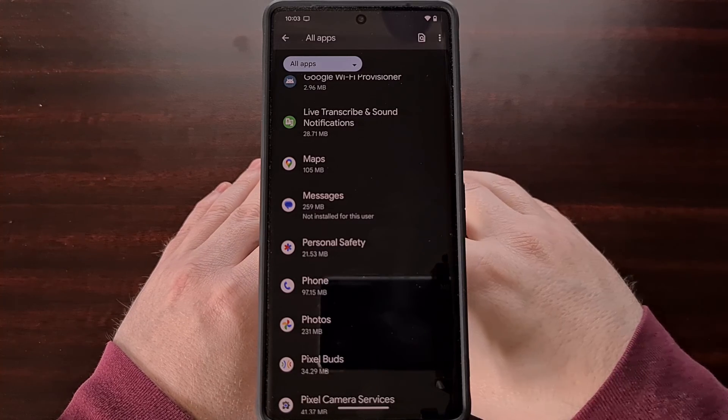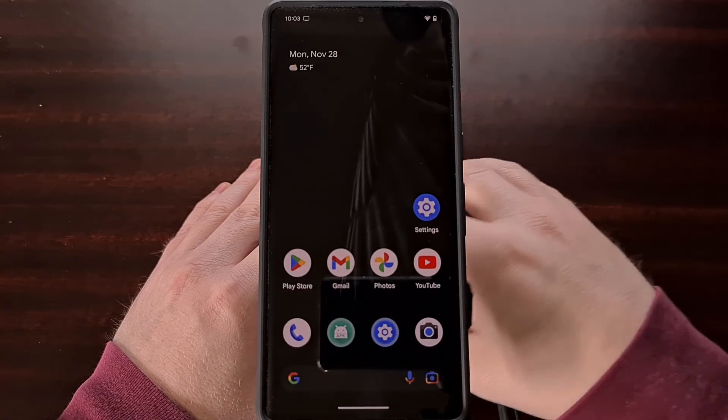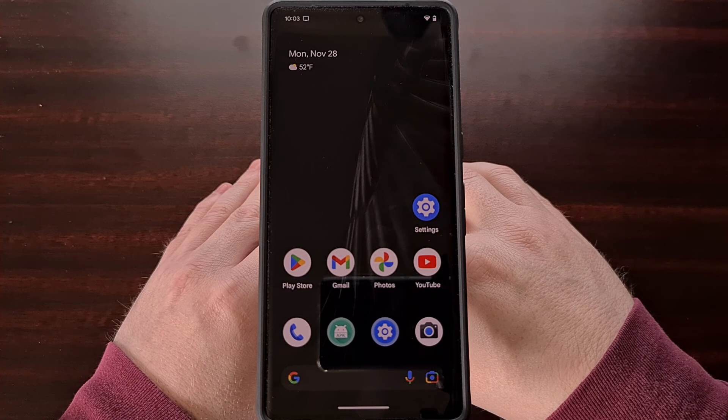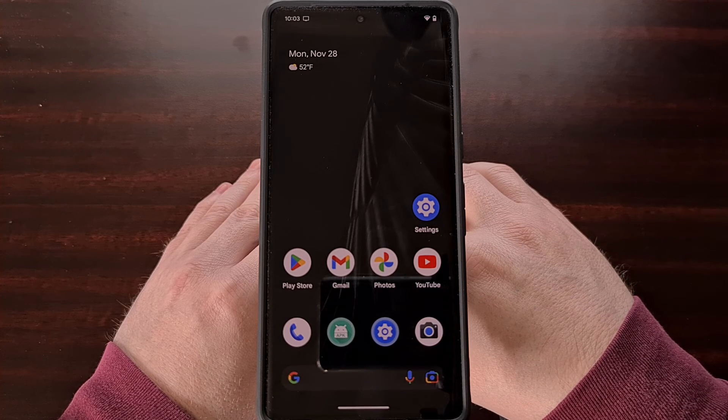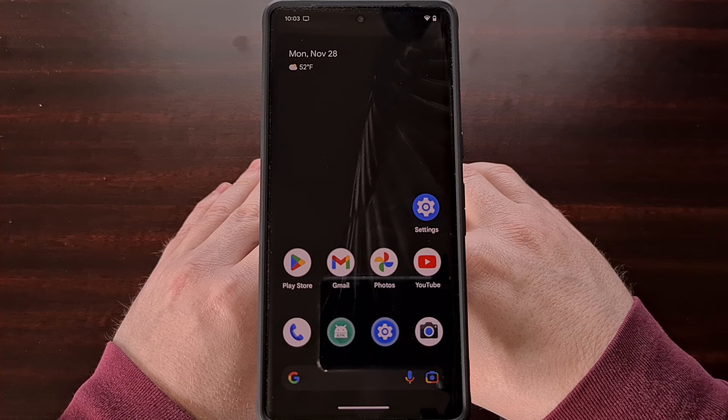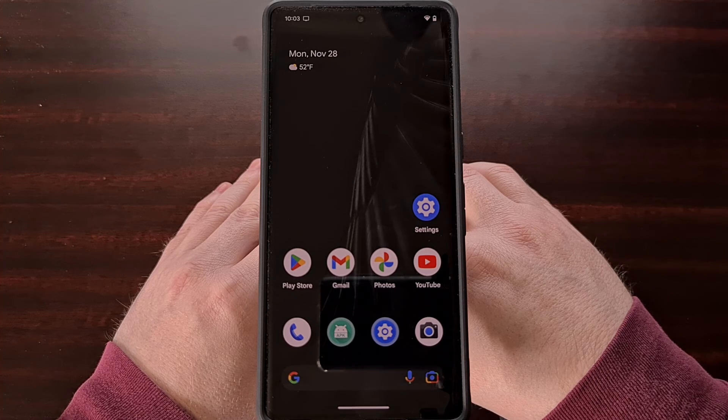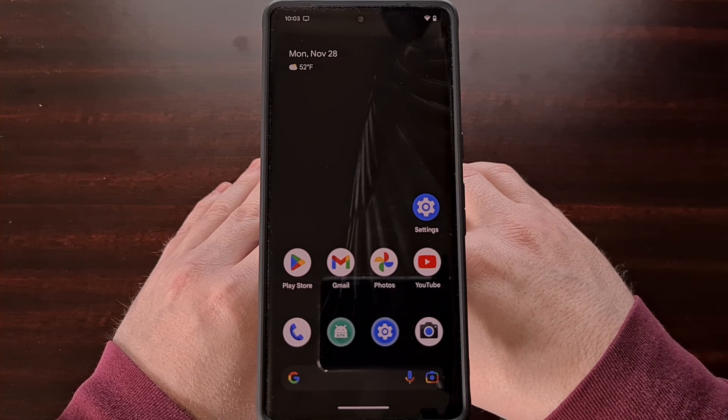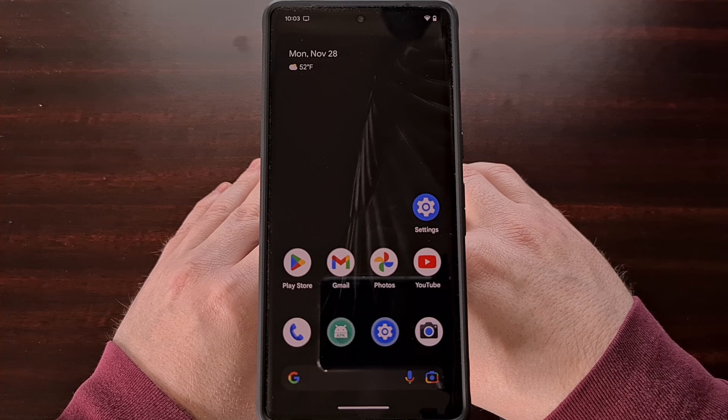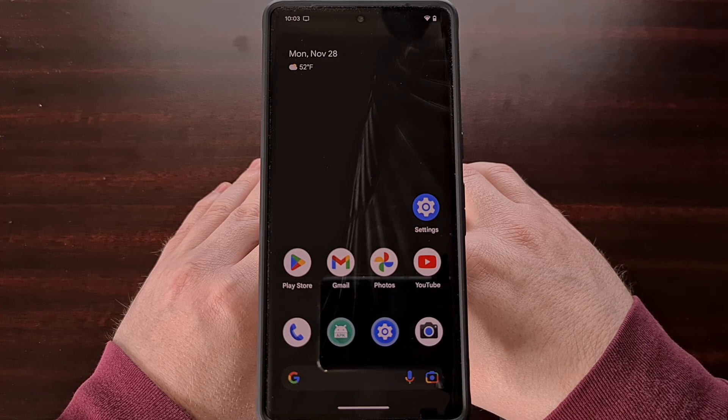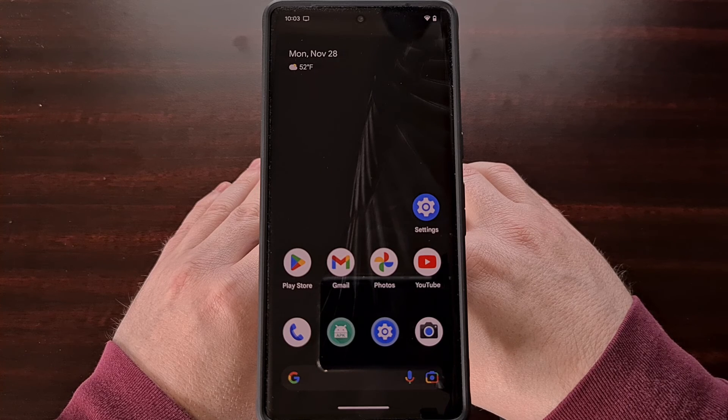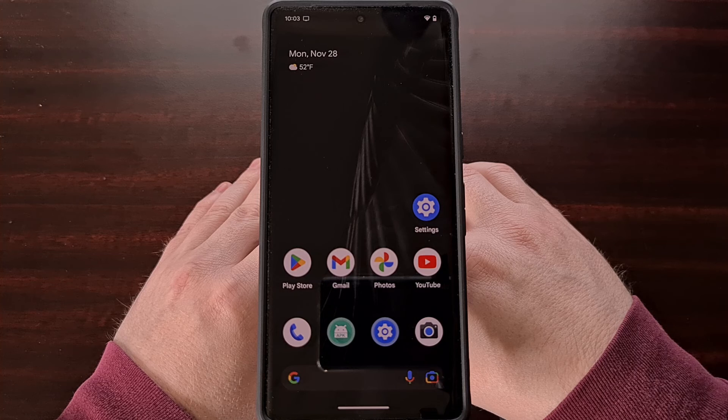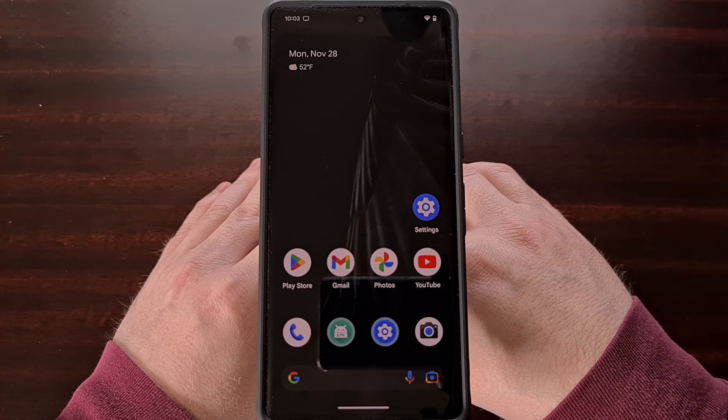So today I have detailed two different ways that you can get rid of pre-installed bloatware system apps from the Google Pixel 7 and Pixel 7 Pro smartphones. This process will also work with last year's Pixel 6 series and it will even work on the upcoming mid-range Google smartphone, likely to be called the Pixel 7a.